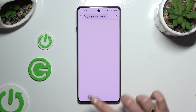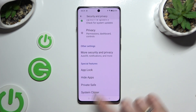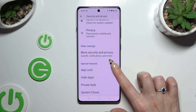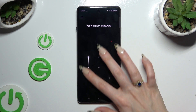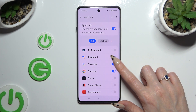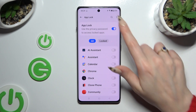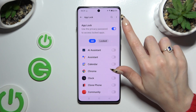To disable AppLock from any app, go back to the same settings, enter your privacy password, and tap on the blue toggle next to your apps. Lastly, to disable AppLock completely, use the blue toggle next to it.